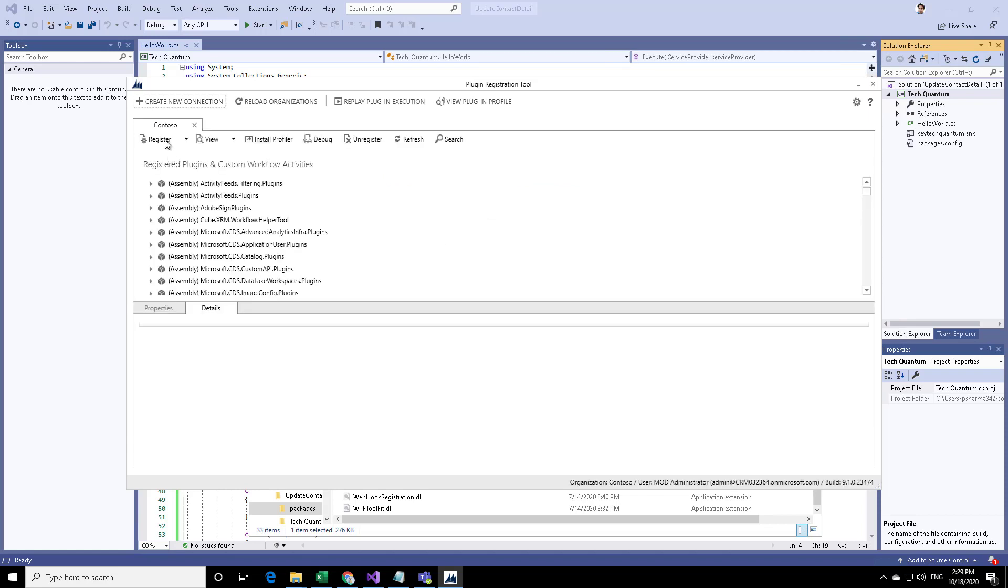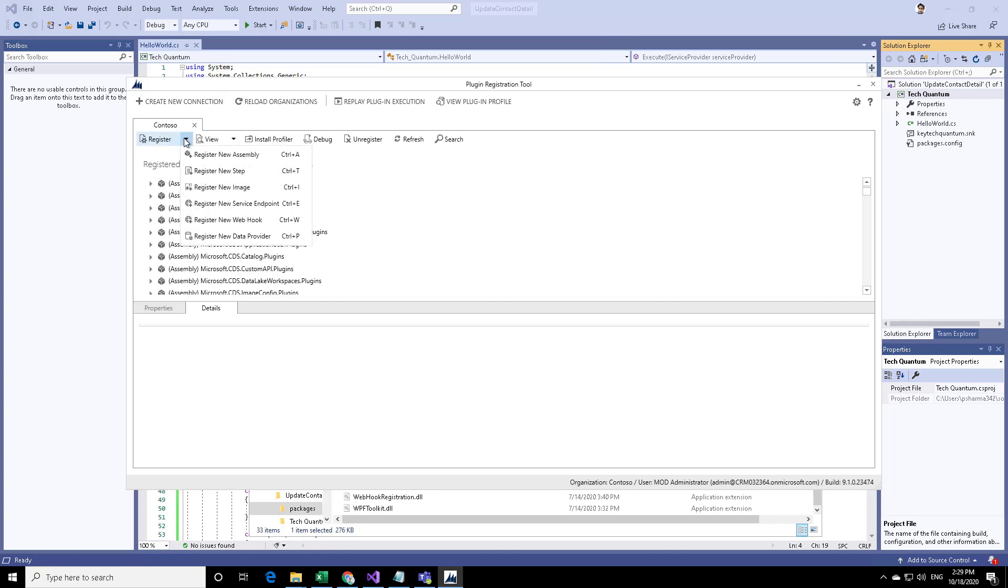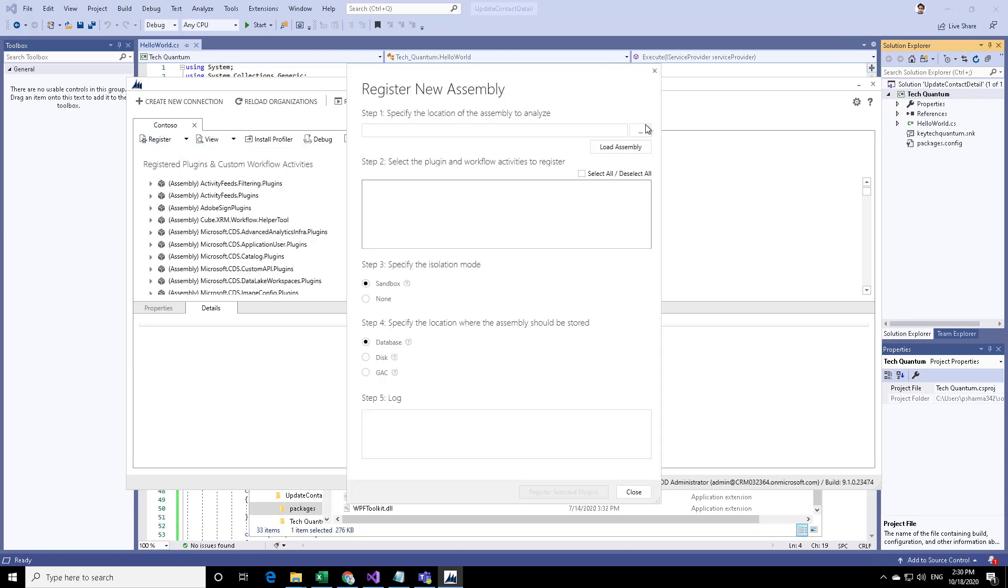Here we have to register our plugin. As you can see, there are already so many plugins over here. These are handled by the system, so you don't have to worry about that. Click on register and register new assembly.